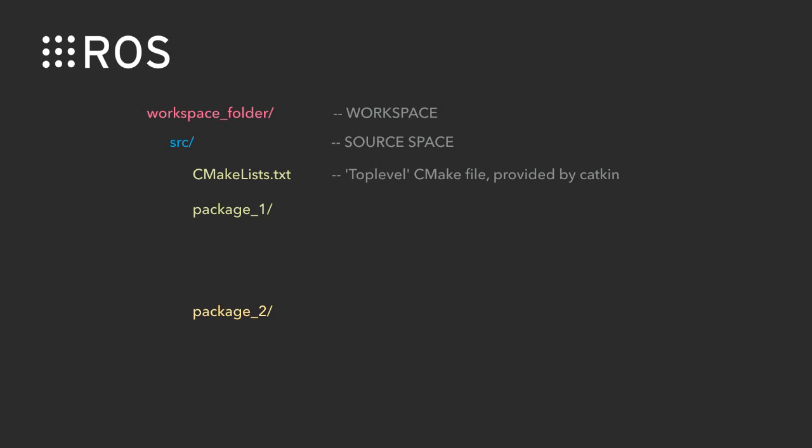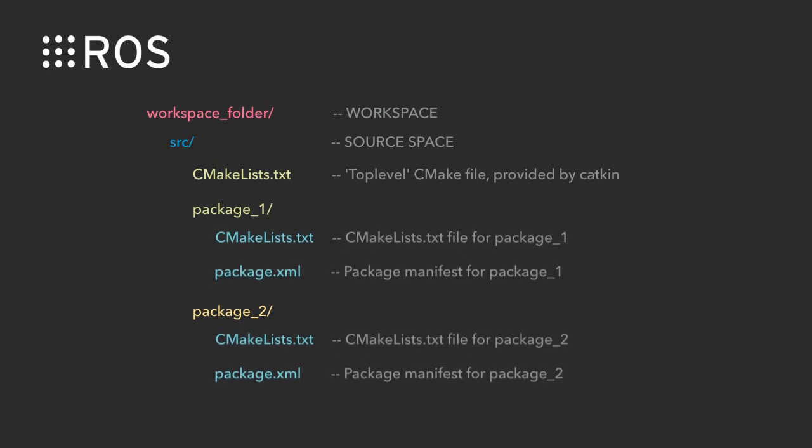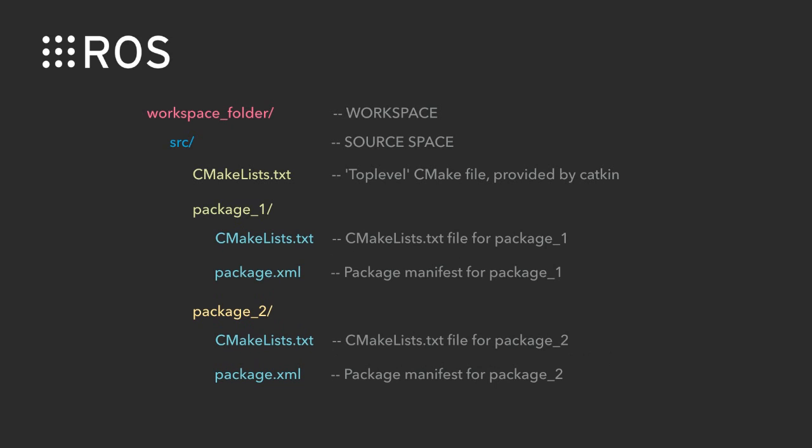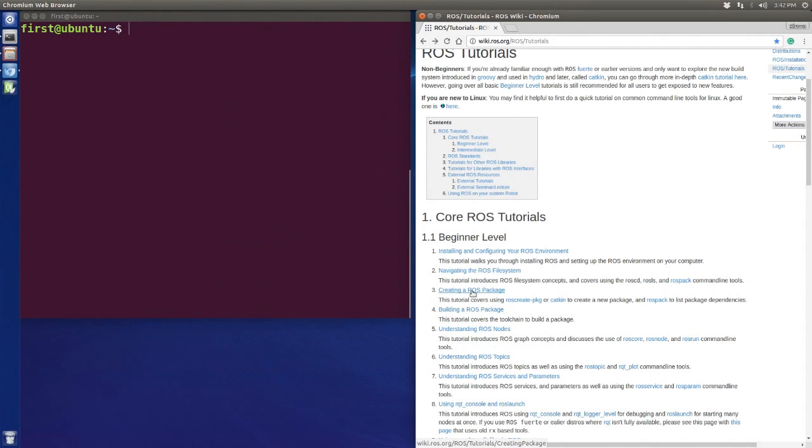Under the packages there are two files to help you to build your project, so you cannot implement your code successfully without these two files. Well, let's open the website and create the demo package.